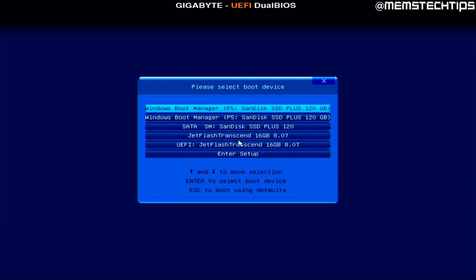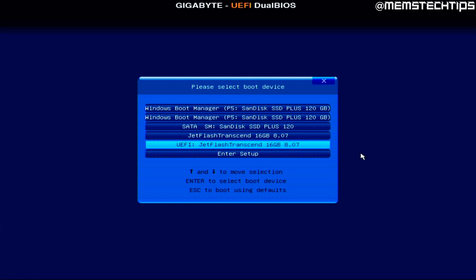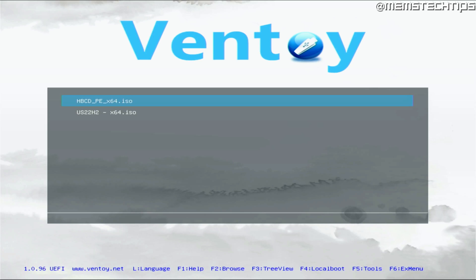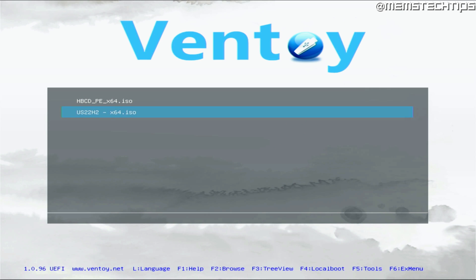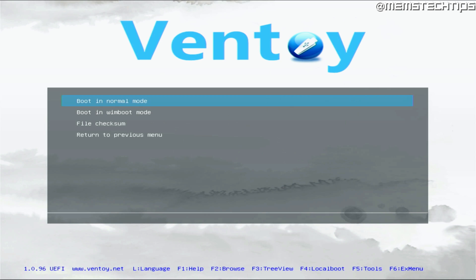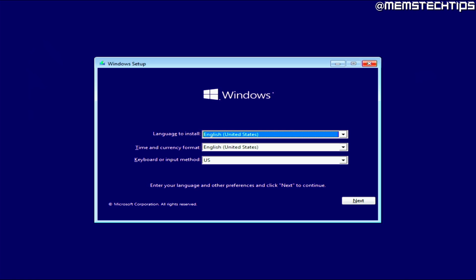Once the computer is booting up, press F12, which is my boot menu key. Since I've determined my drive is formatted as GPT, I need to use the UEFI boot option. I'll select that and press Enter, which brings me to the Ventoy screen. Then I can select my Windows ISO file and boot in normal mode, which boots to the Windows setup.